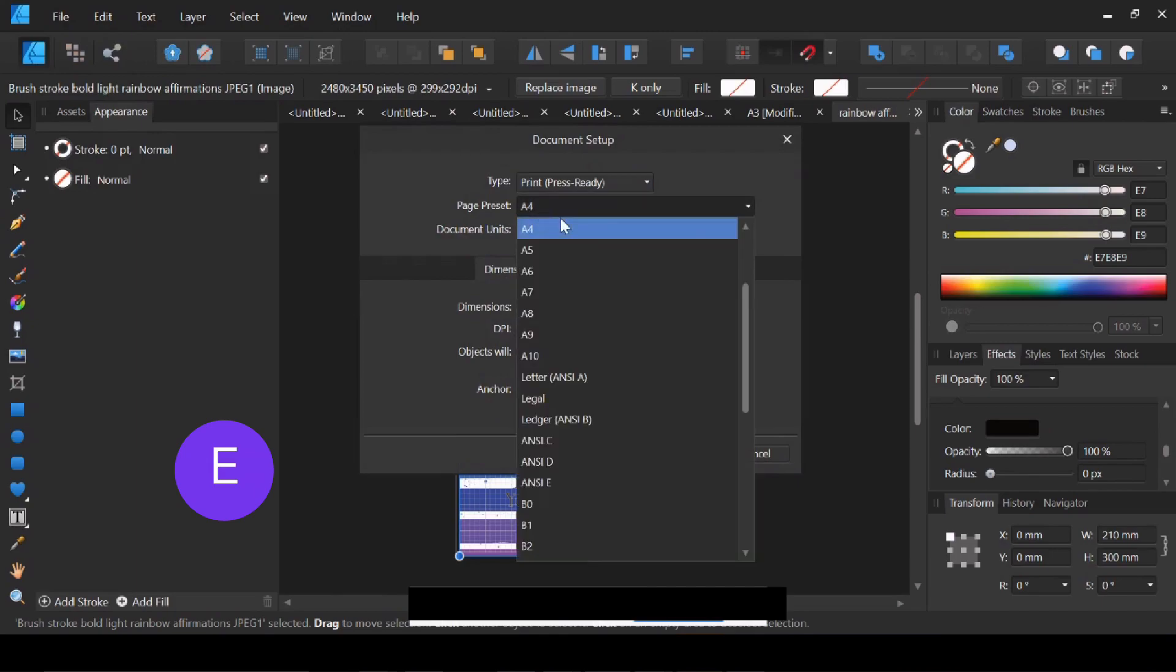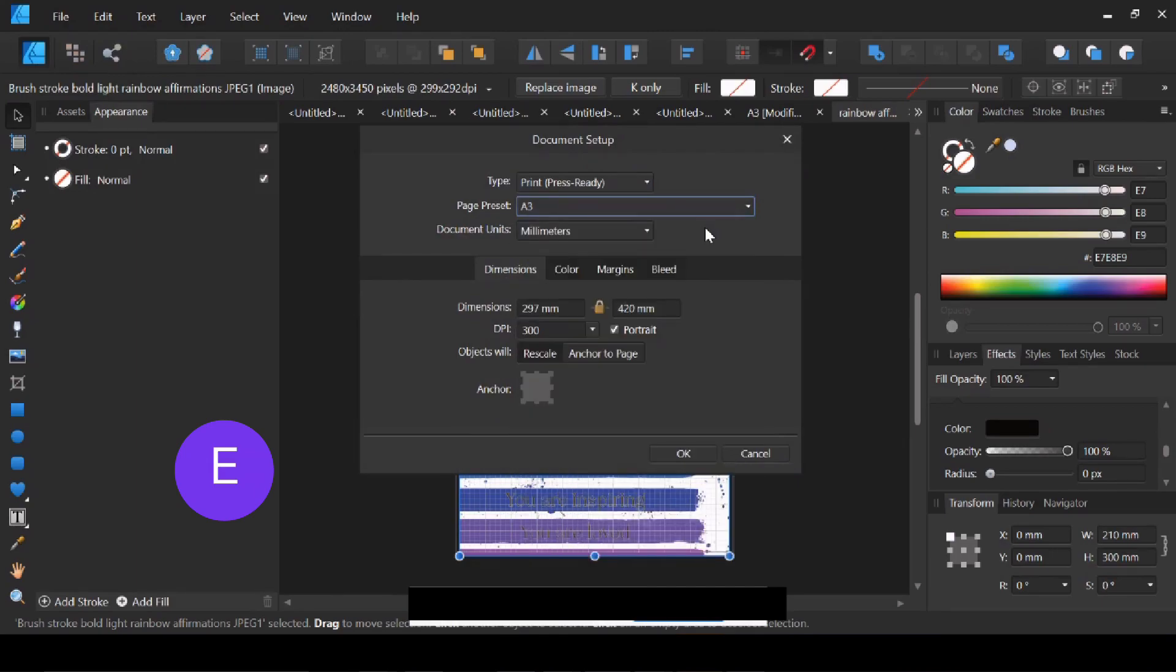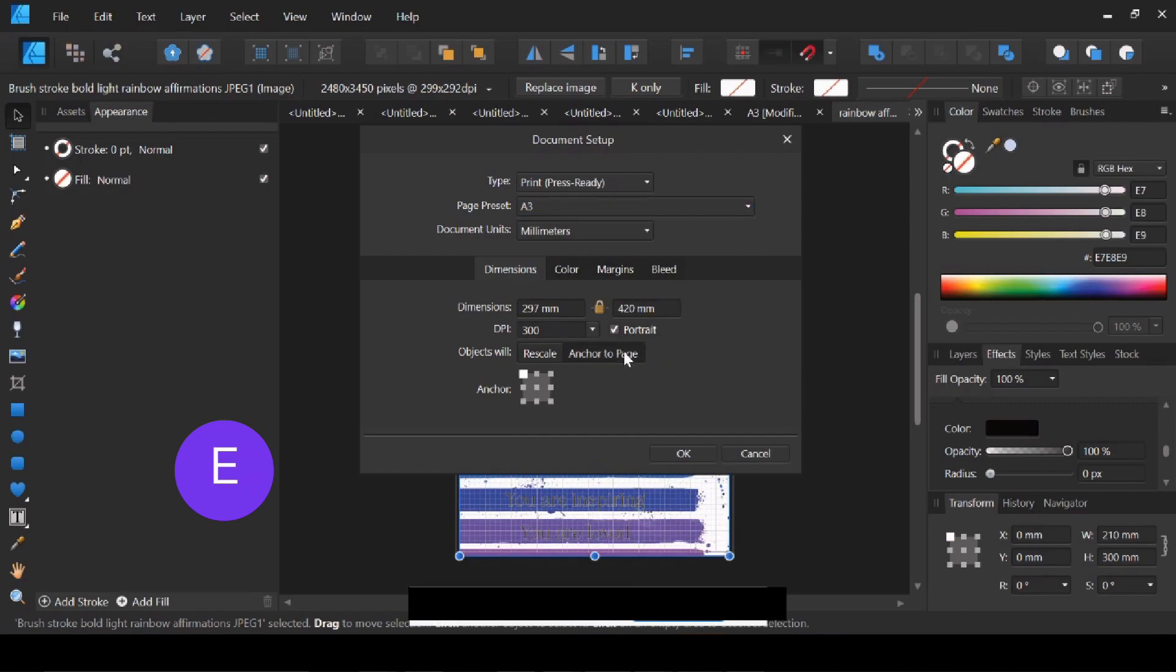So this will be useful if you have a document with all your mug wraps in, for example, that's A4, and you want to print on A3 paper and be able to put more mug wraps on that piece of paper. If you anchor to page, it's going to keep your mug wraps the same size that they were previously. You've just got a bit more room to put more on your page.